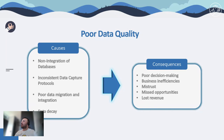Basically, data quality refers to the ability of a dataset to serve whichever need a company hopes to use it for. Without it, data cannot fulfill its intended purpose. Let's have a look at what leads to poor data quality and what are the possible consequences in case of its existence.